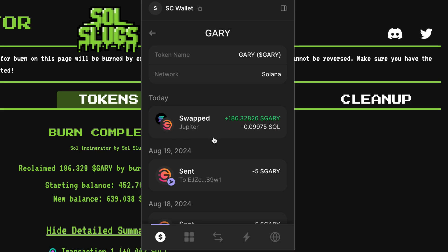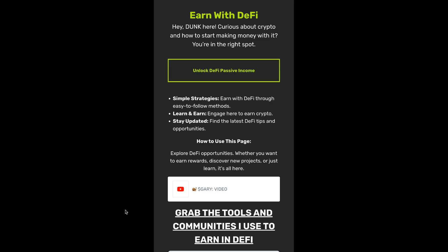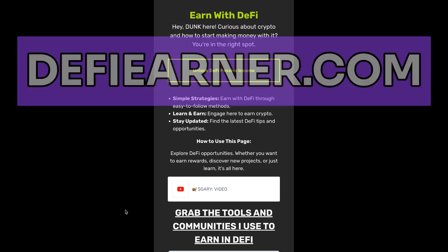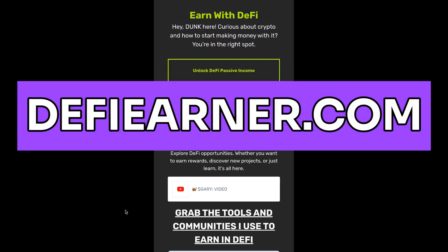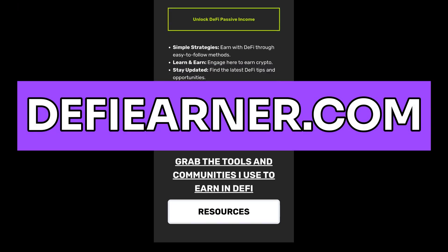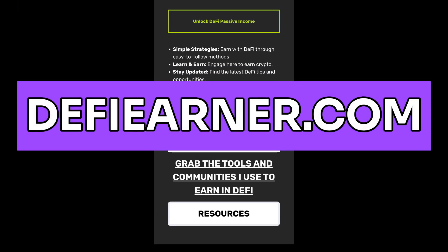The burn is complete — we reclaimed 186.32 Gary in exchange for our rent fee. We can see in the wallet that it actually used the Jupiter aggregator to do this swap, so I got the same exact price I would have gotten otherwise. If you enjoy these DeFi tips, tricks, and hacks, just go over to defieearner.com where I share a bunch of resources and do DeFi giveaways.